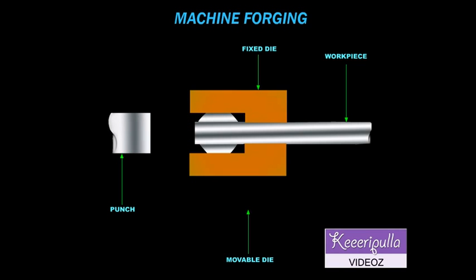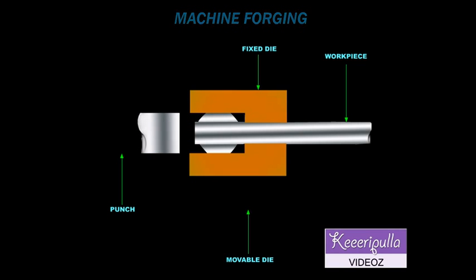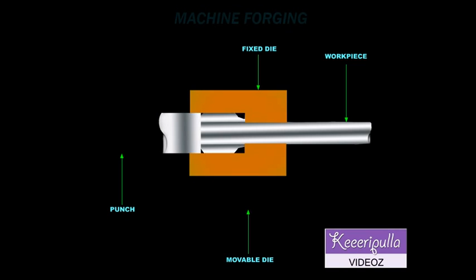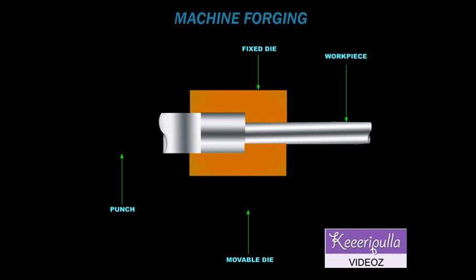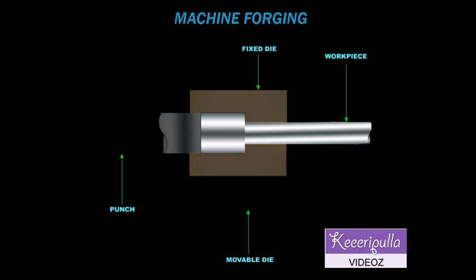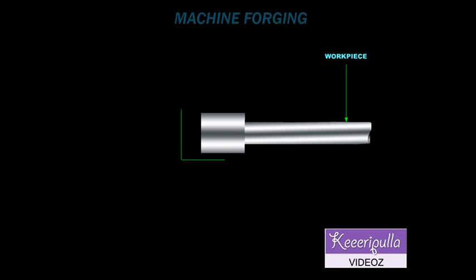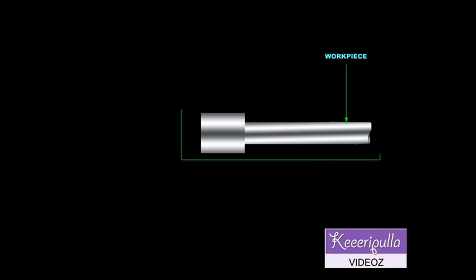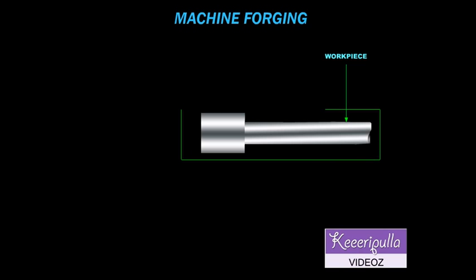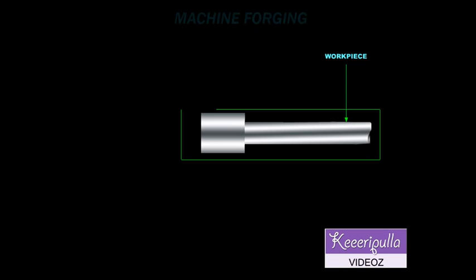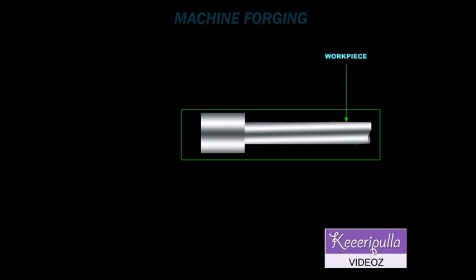Now the punch and the movable die are withdrawn to their initial position and the finished forging is removed.